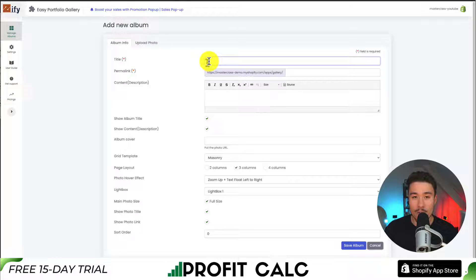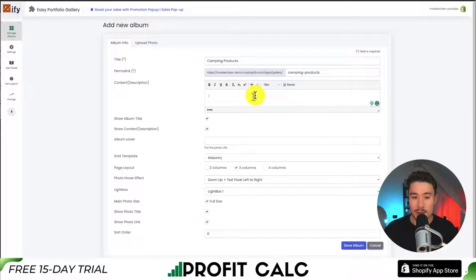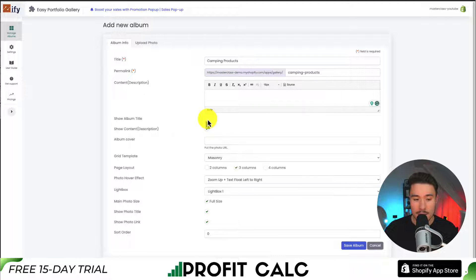First, let's give our photo gallery a title. I'm just going to call this Camping Product. We can also give it a description — I'm going to leave this blank for now. To note, with the free plan we are only going to get one album, so this will probably be the URL here versus the previous one we looked at, which is going to show all the albums. Next, we can select whether to show the album title and the description. I'm going to deselect the description here as I didn't write anything in there.